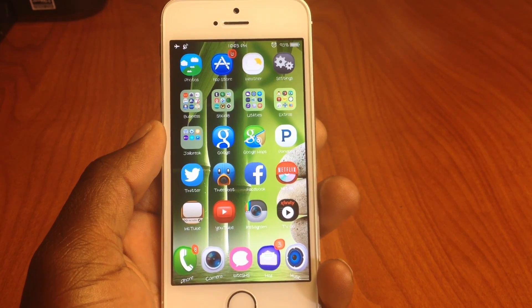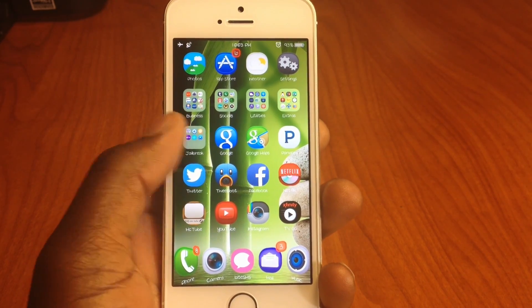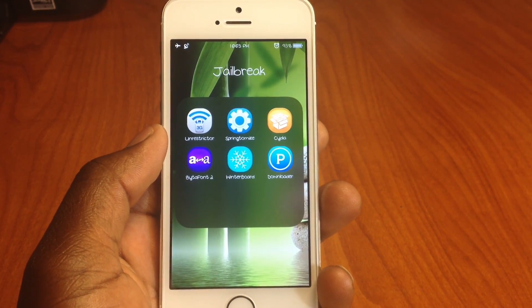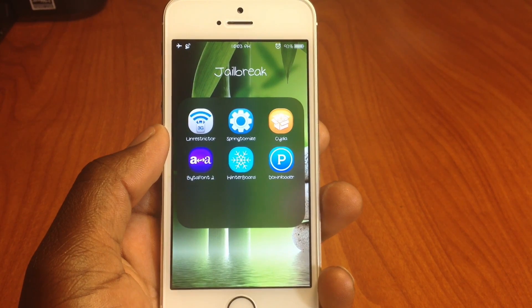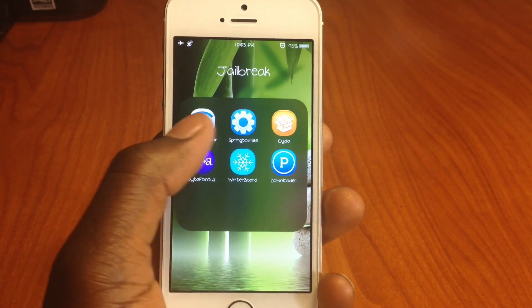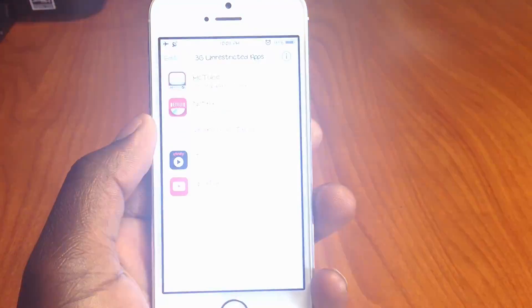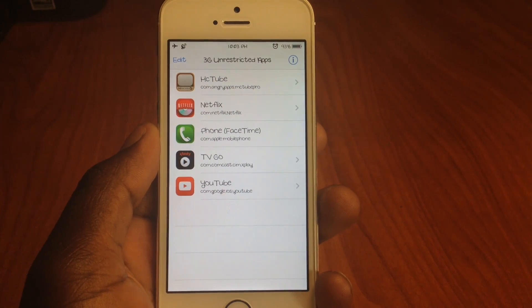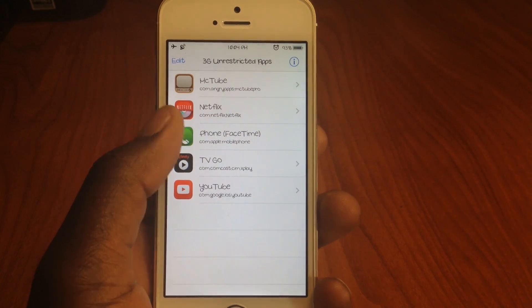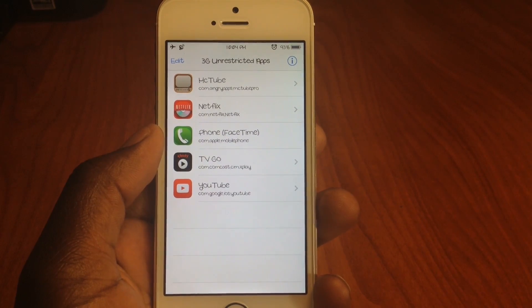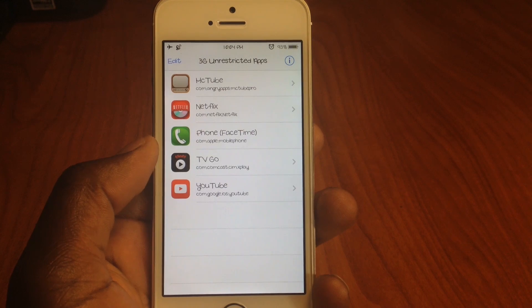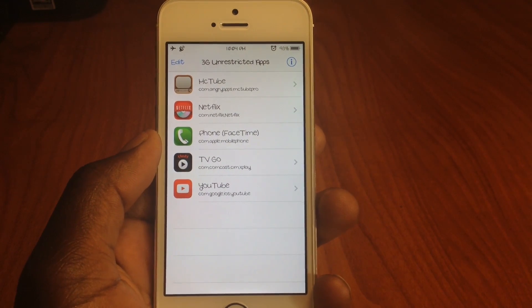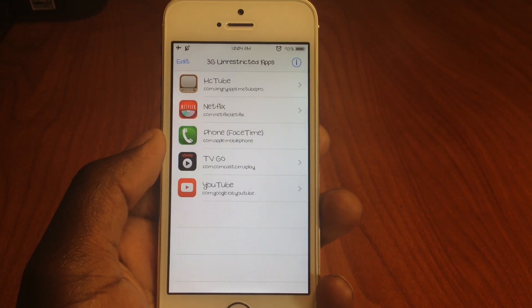3G Unrestricted basically gives you the ability to watch HD videos when you're not on Wi-Fi. So if you're just on regular 3G, you can watch HD videos. You can see right up here I've got YouTube, Netflix, FaceTime — all running over 3G without actually using up all my cellular data.